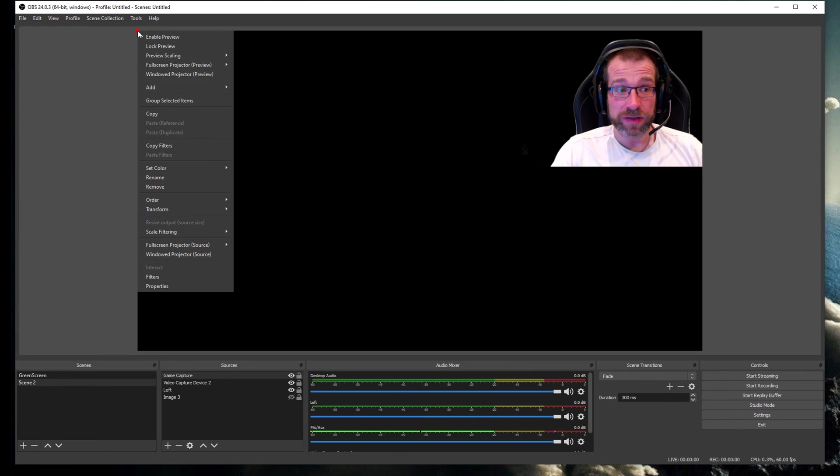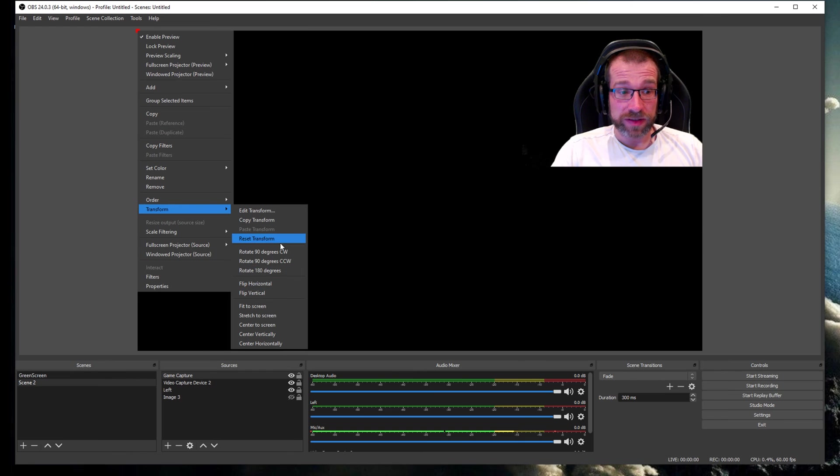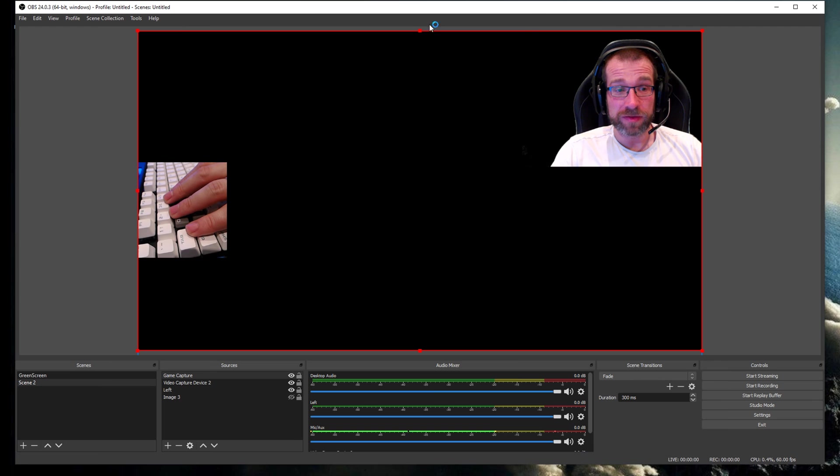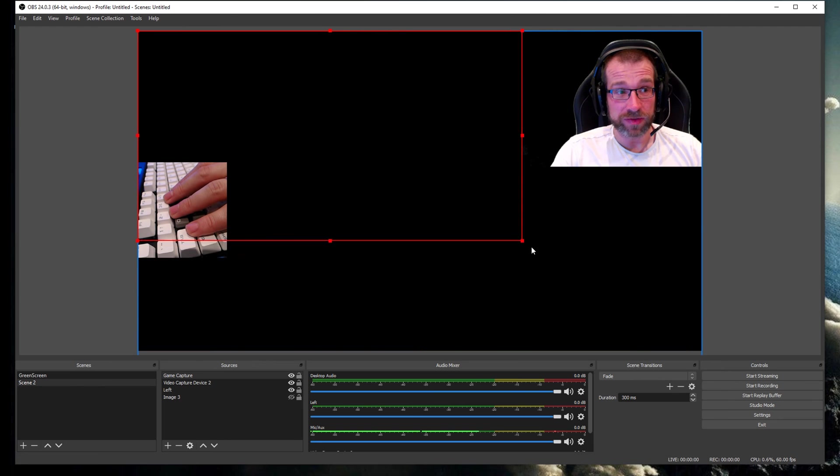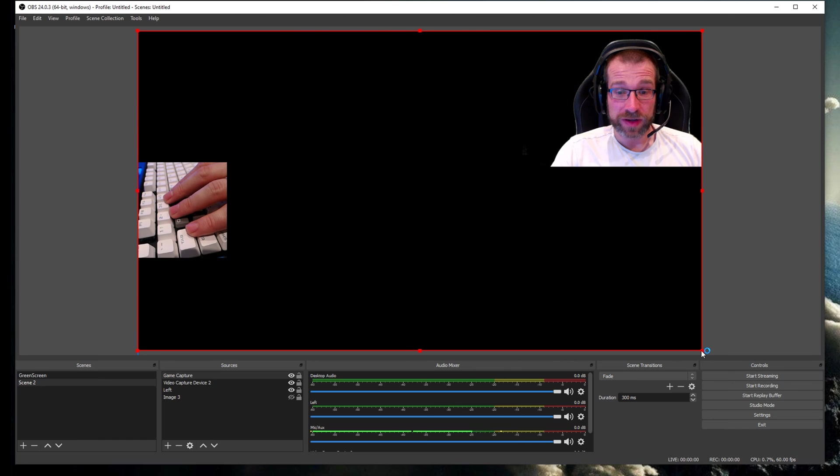All you need to do is right-click on it and go down to transform. Then you see various different options here, and you click fit to screen. Boom, that is now all the way over your screen and you can obviously then resize it as you would normally.